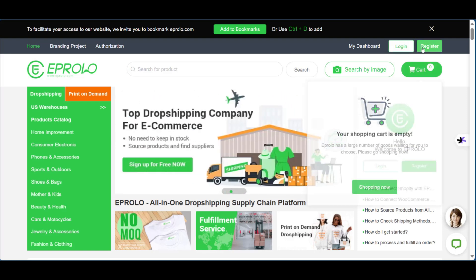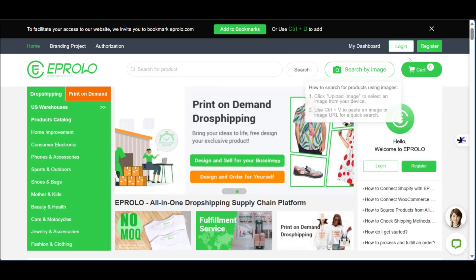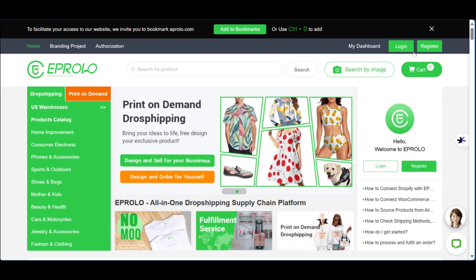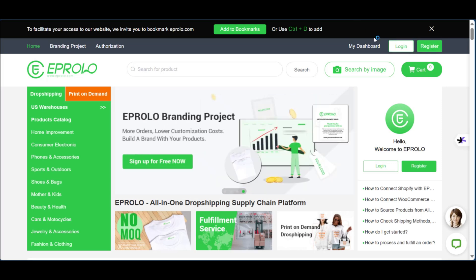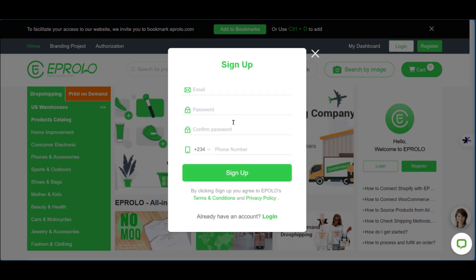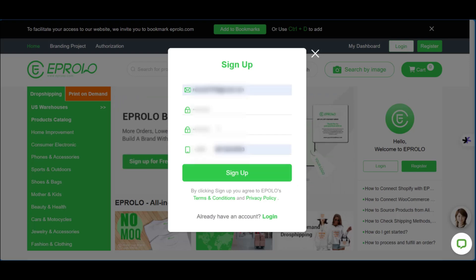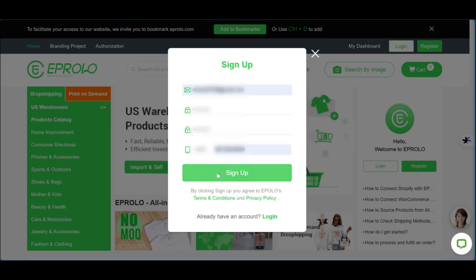If you're a beginner you'll need to click on register, but if you have an account already you'll be clicking on log in. For beginners, go ahead and click on register and then put in some information such as your email, password and confirmation, and your phone number. After entering this information, click on sign up.